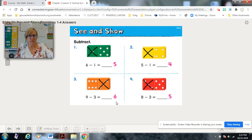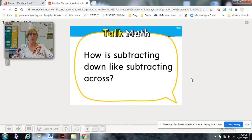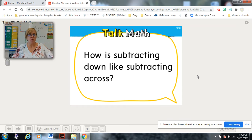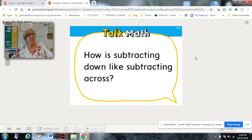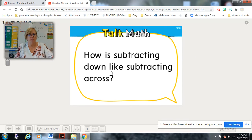Here are your answers — the differences for each of the subtraction number sentences. Pause if you need to check or correct. How is subtracting down like subtracting across? They both have a subtraction symbol. If you're using the same numbers, you're going to get the same answer. It's really just a matter of it going vertical or horizontal — when you have the same numbers, you will get the same answer.